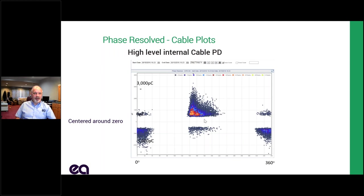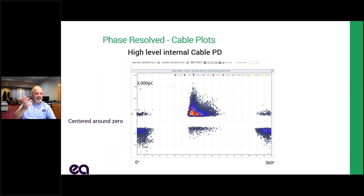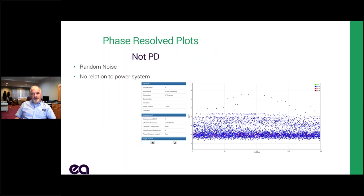Here's a phase result plot from cable PD. The difference with cable PD is that we're taking a direct measurement — measuring those electrons going through the CT bore. Those electrons can go in either direction, so I can have positive and negative polarity. Ultrasound can't have a negative polarity, so it all shows above the zero axis, but cable PD appears both above and below. I can see clearly a positive and negative part to each half cycle. And here's a phase result plot where there's clearly nothing phase-resolved about it — random data unrelated to 60 hertz. That's very easy to identify as not PD.